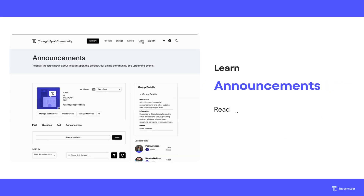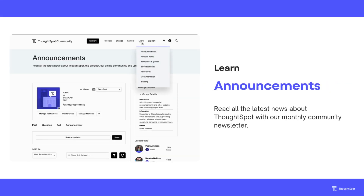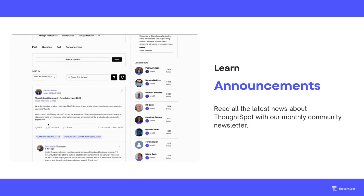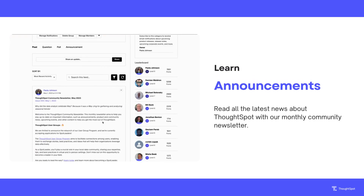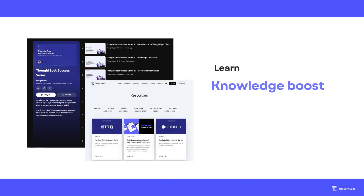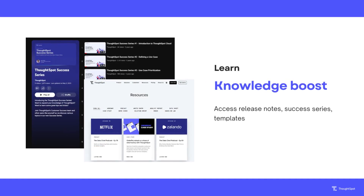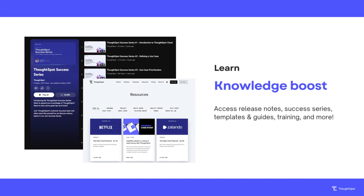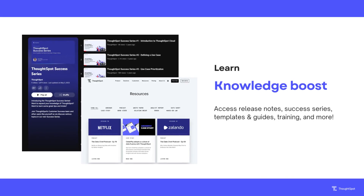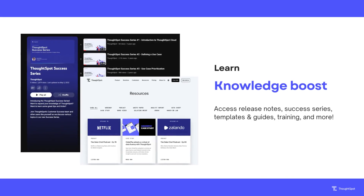You'll discover a wealth of information by visiting the Learn tab. You can access our announcement section where you'll find our monthly newsletter. Additionally, you can explore free templates and guides, release notes, on-demand webinars, case studies, and other helpful resources.